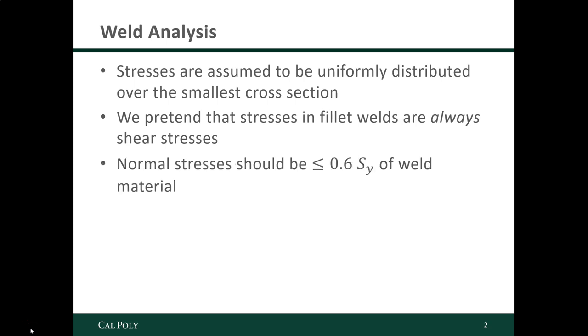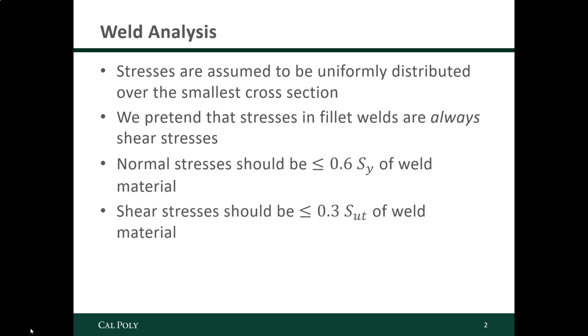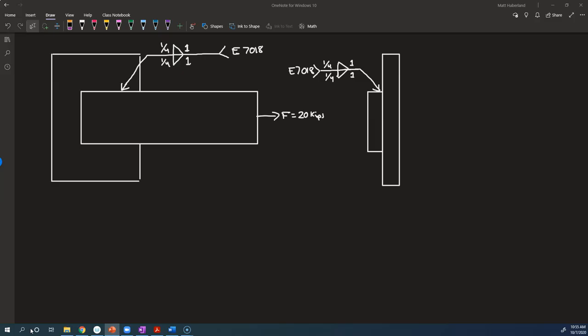So this next criterion, that normal stresses should be less than 0.6 times the yield strength of the weld material, that's not going to apply here because we've got shear stresses. This one is important to us: shear stresses need to be less than 0.3 times the ultimate tensile strength of that weld material.